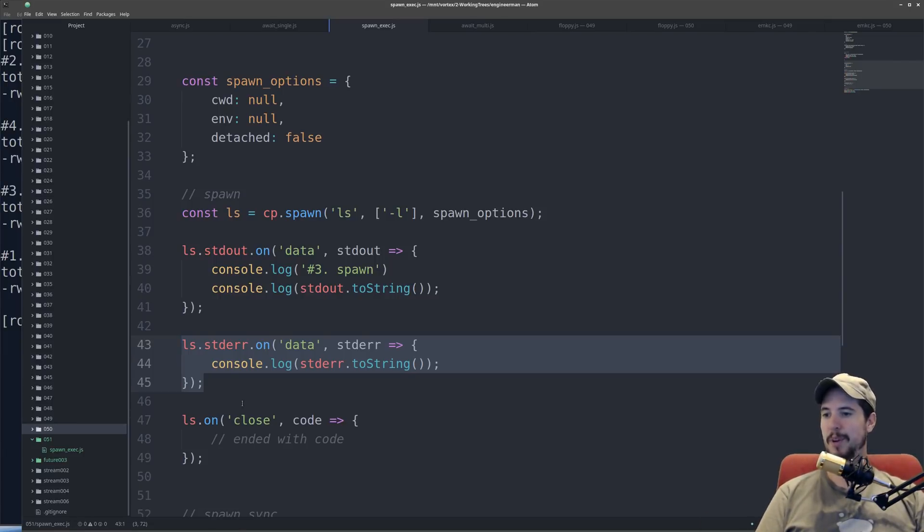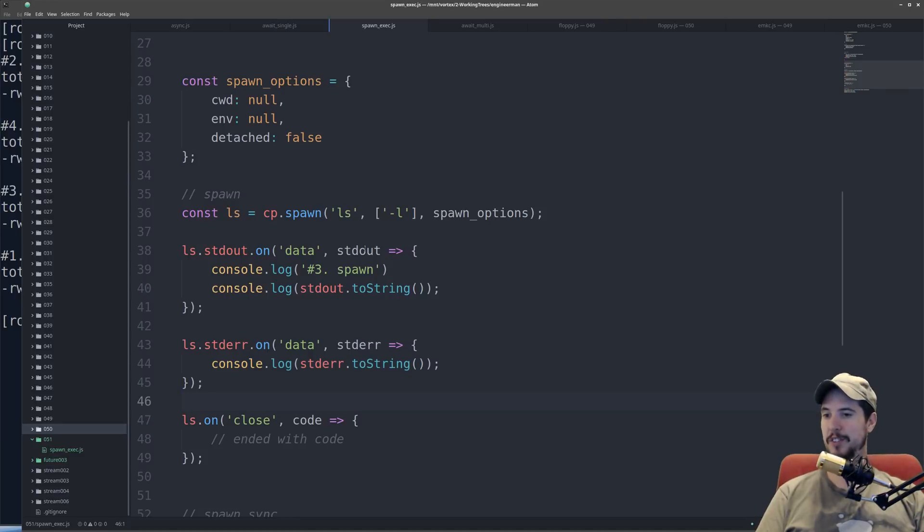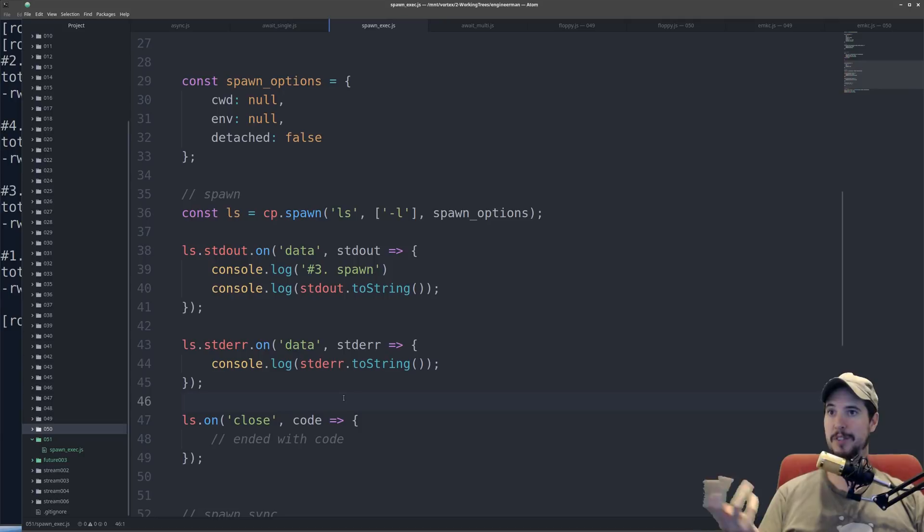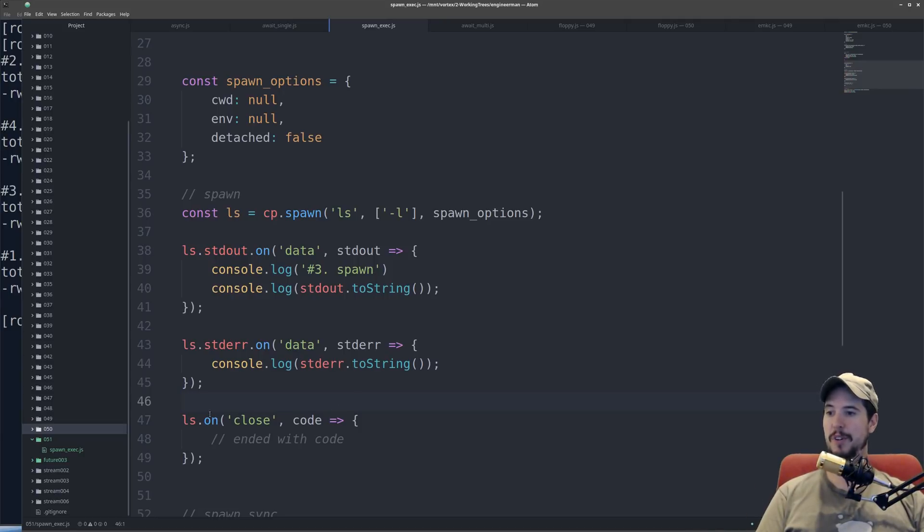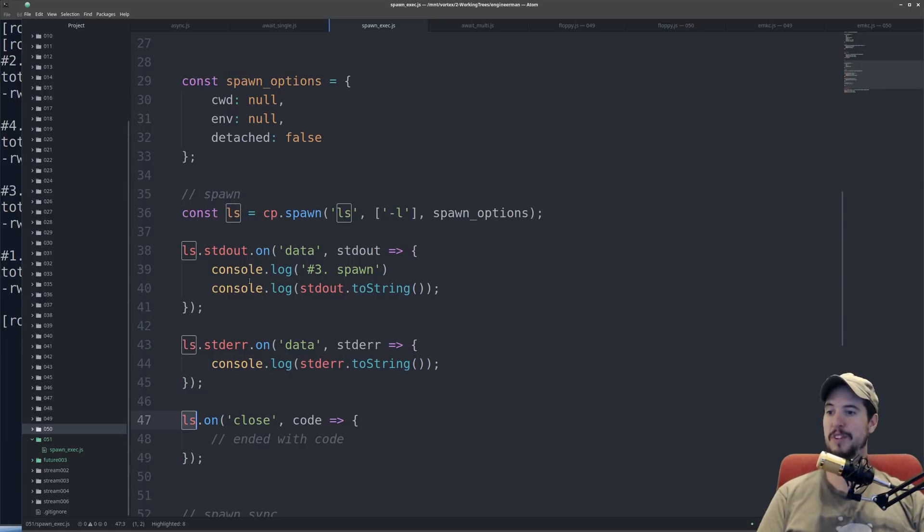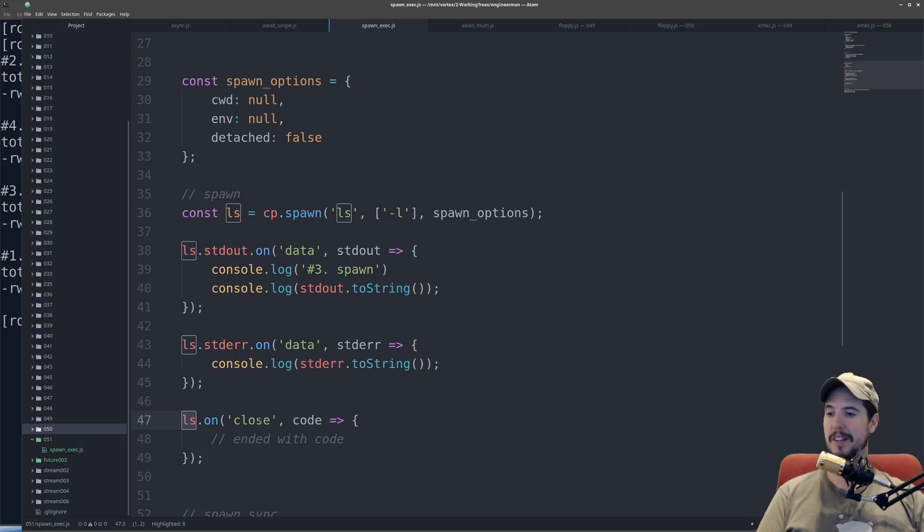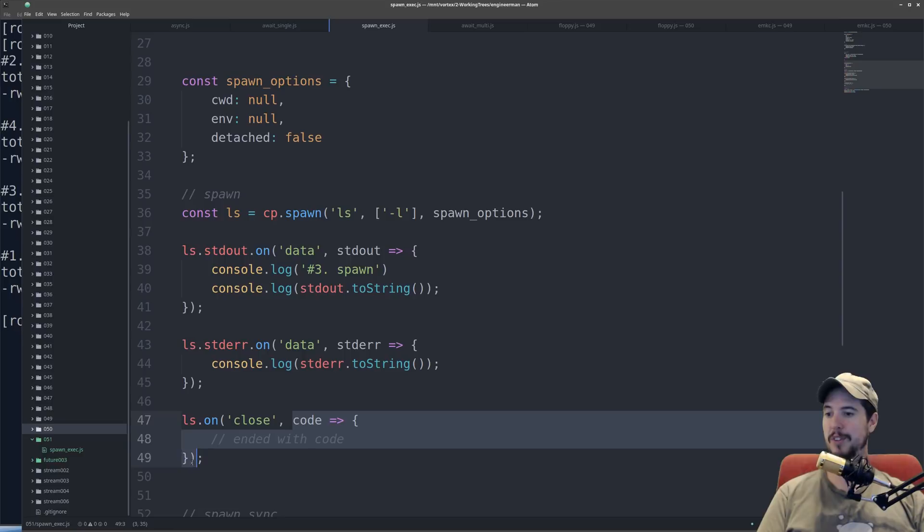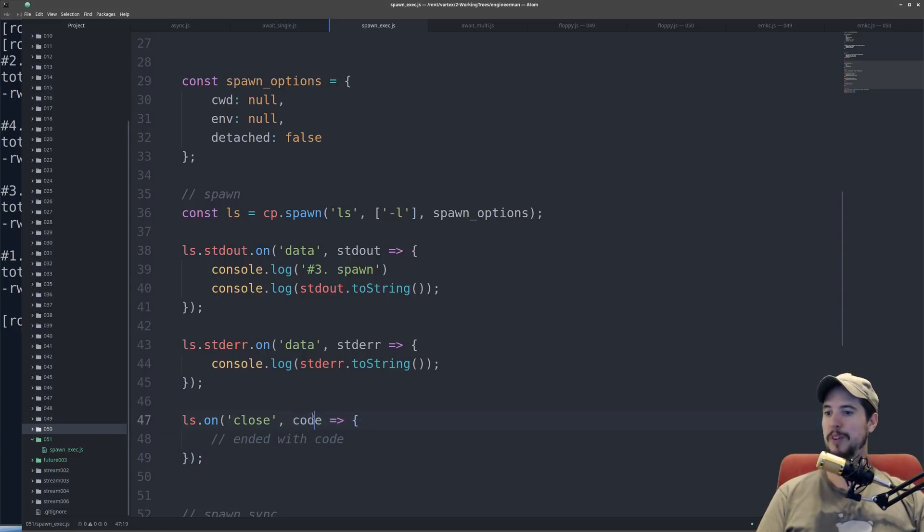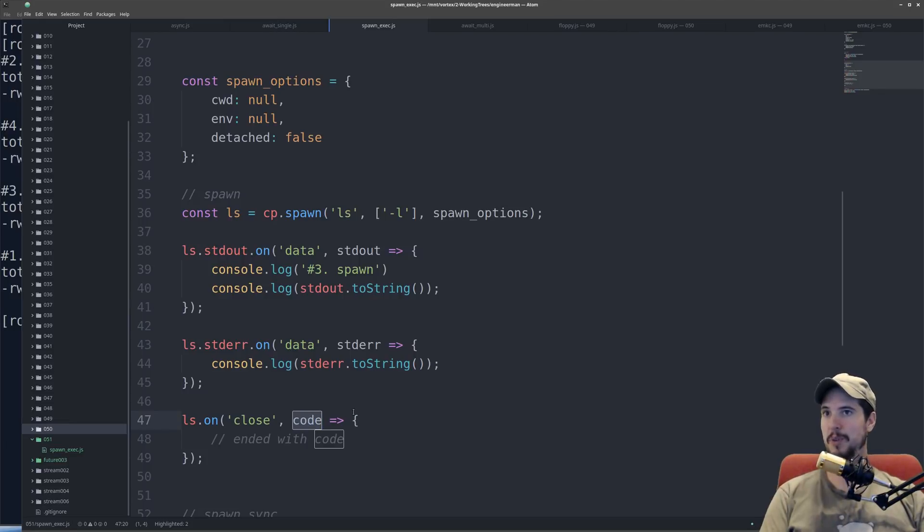So because this is unbuffered, and because data can just keep flowing to both of these as much as it wants, how do you ever know when it's done? And that's what the .on close is for. So the child process object has these two streams, standard out and standard error, but it also has an event called close. And in this event called close, this callback is called once the command finishes and closes. And that callback has one argument code, which will be the return code for the process that just ran.